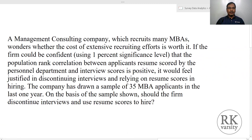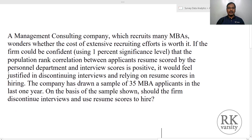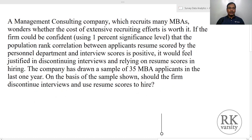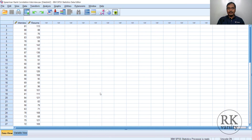For this example, a management consulting company that recruits many MBAs wonders whether the cost of extensive recruiting efforts is worth it. If the firm could be confident, using a 1% significance level, that the population rank correlation between applicants' resume scores assigned by the personnel department and interview scores is positive, it would justify discontinuing interviews and relying on resume scores in hiring. The company has drawn a sample of 35 MBA applicants from the last year. Based on the sample data, should the firm discontinue interviews and use resume scores?